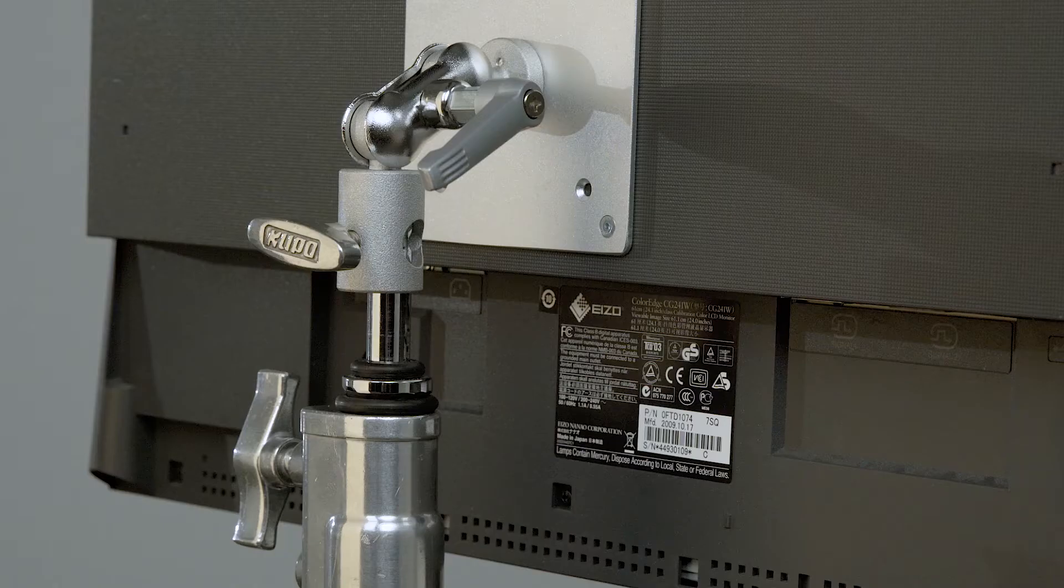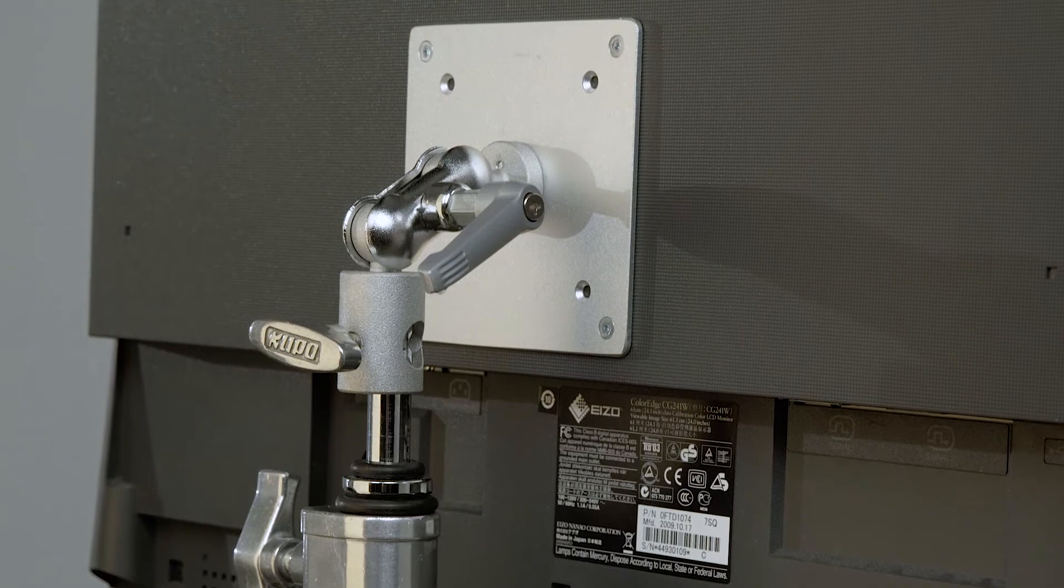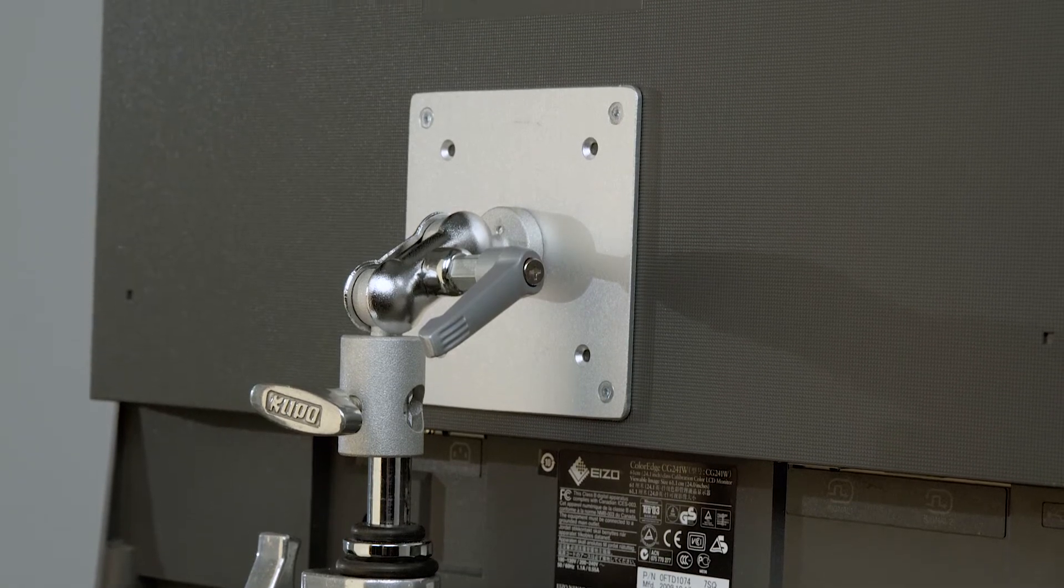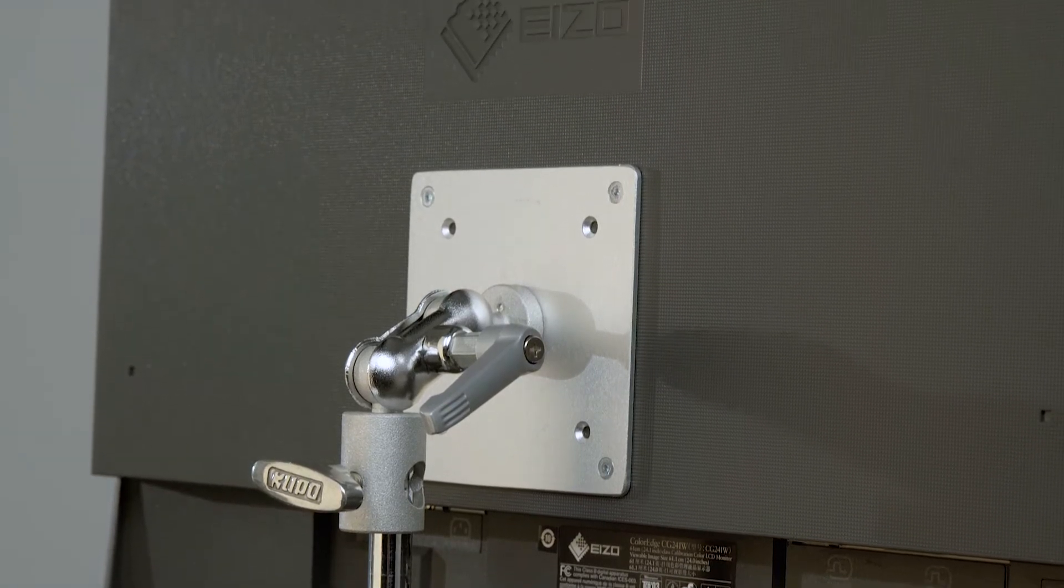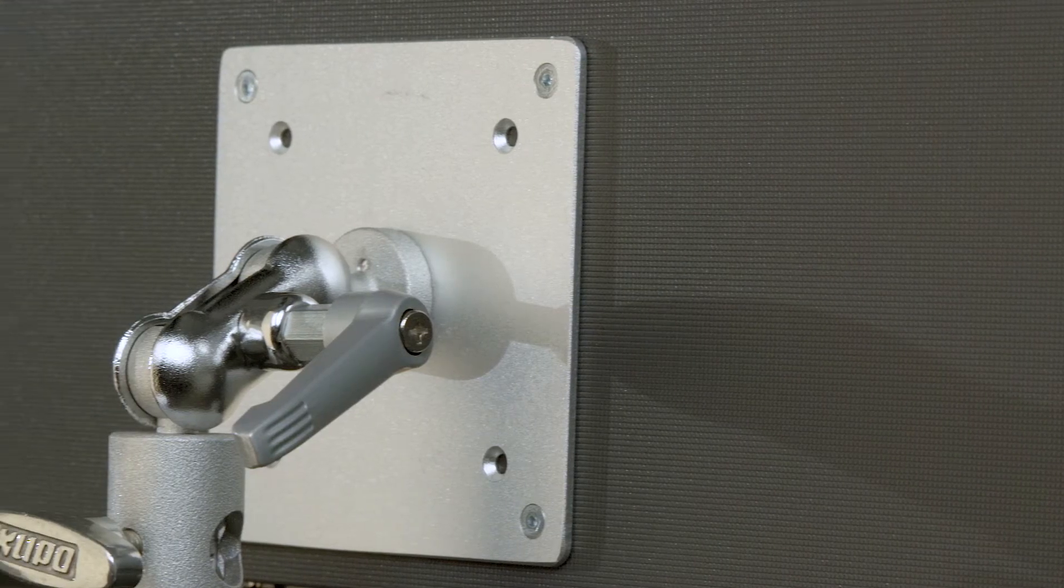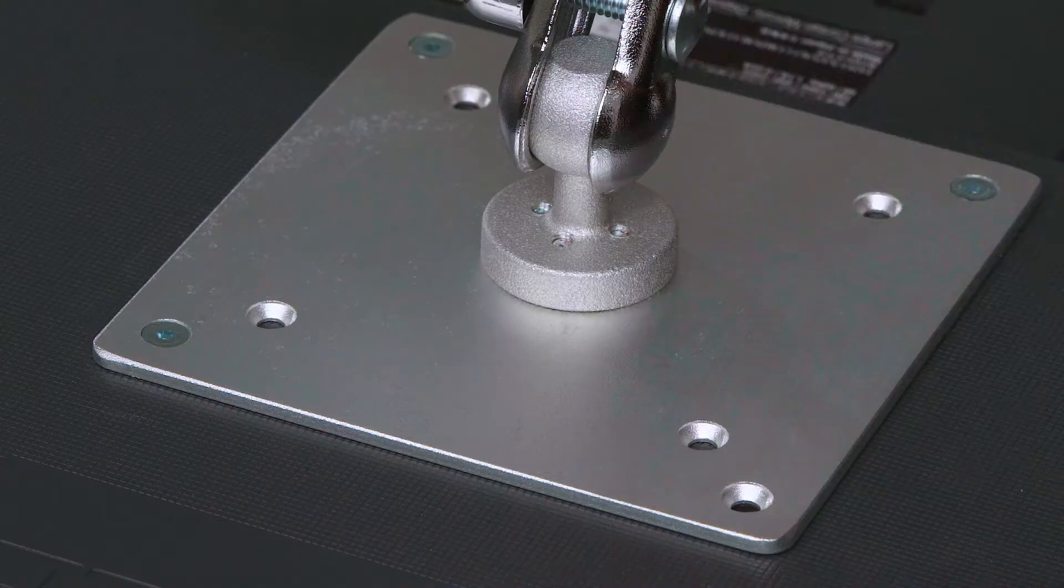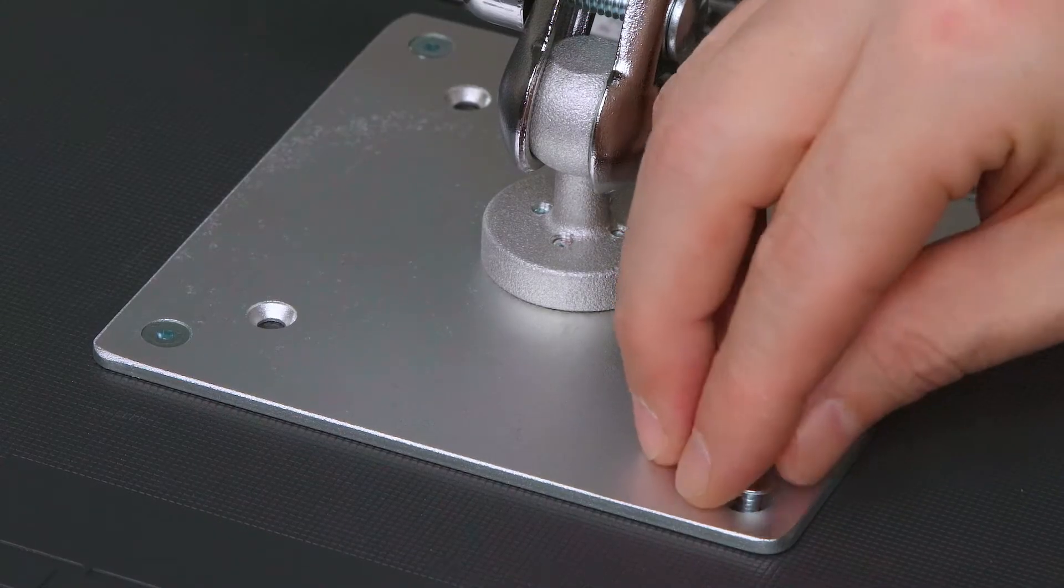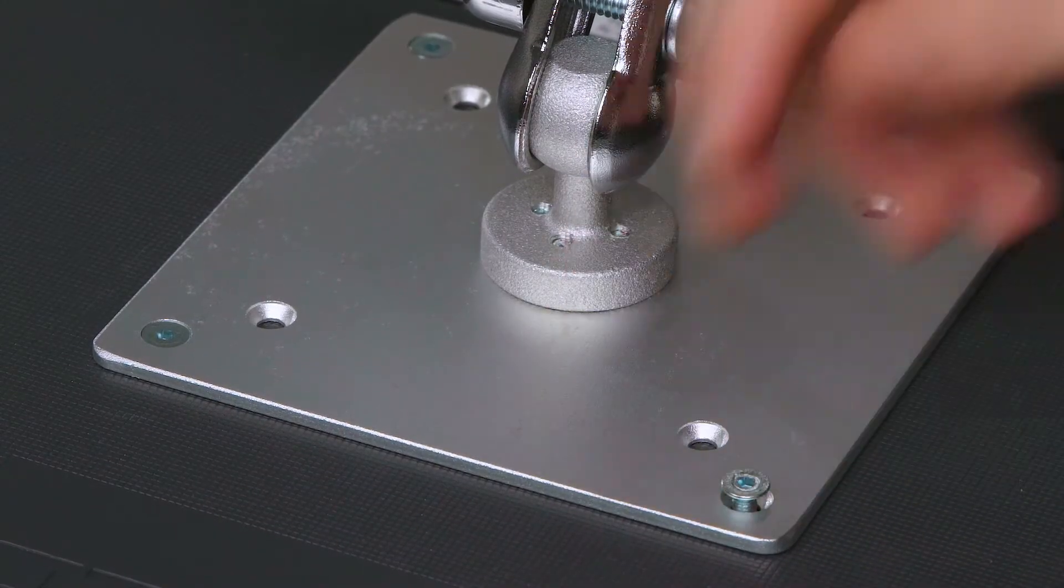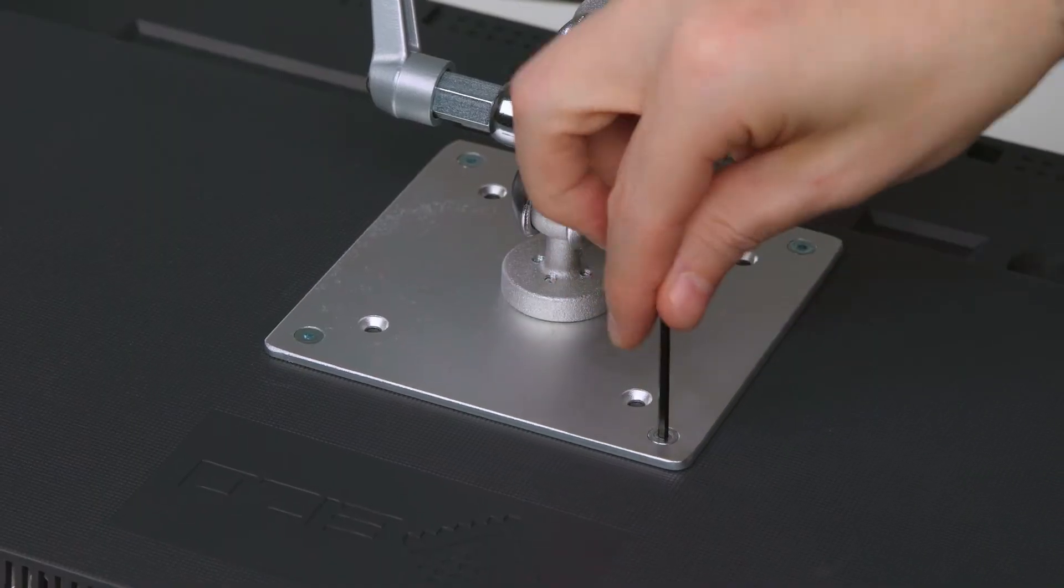Hello and welcome to this short video on the Kupo Monitor Adapter. The Kupo Monitor Adapter will let you mount any lightweight monitor with an industry standard 3 or 4 inch VESA mount. Simply use the supplied 4 screws and mount it to the back of your monitor.